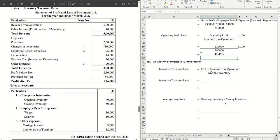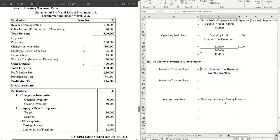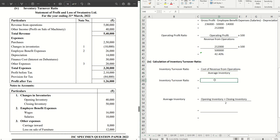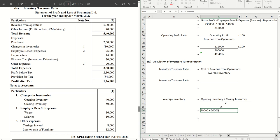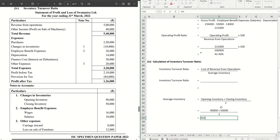Let's do the last one, inventory turnover ratio, where the formula is cost of revenue from operations by average inventory. Cost of revenue we have already calculated above. Average inventory, let us calculate. We have the opening and the closing inventory given to us as 40,000 and 50,000. That is coming to 45,000.